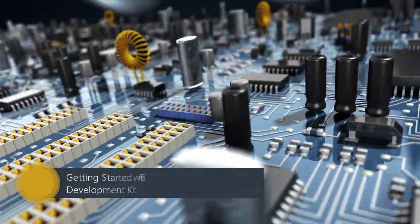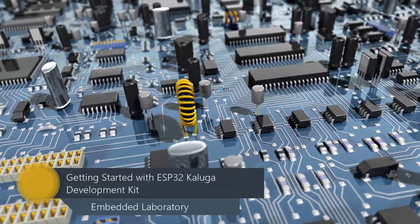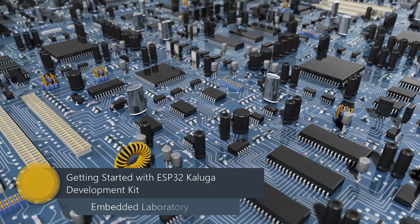Hello everyone, in this video I will show how to get started with ESP32 Kaluga Development Kit.